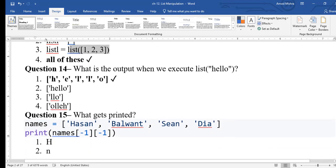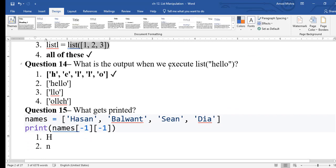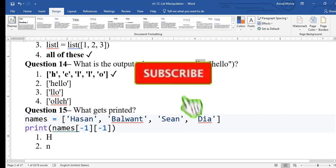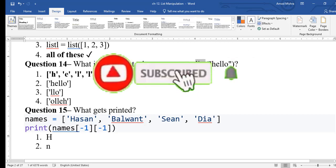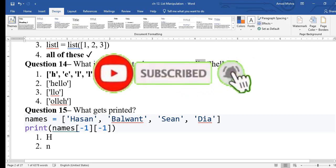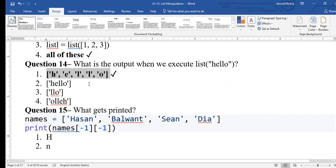Question 14: what is the output when we execute list('hello')? 'hello' is written as a string, but when list() is applied, it converts to a list where every character becomes a comma-separated element. So the first option is correct — ['h','e','l','l','o'].